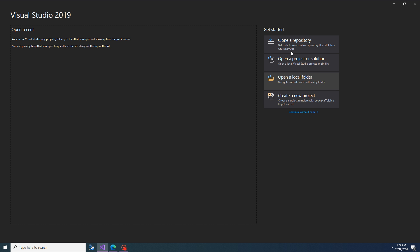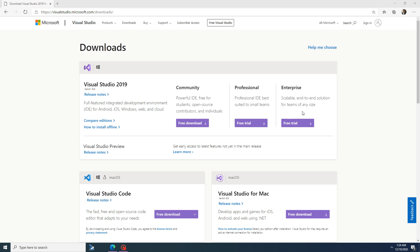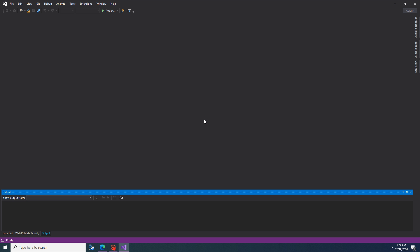Instead of following this, I will say continue without code, so people understand better what template I am choosing. So continue without code. Now here you will see Visual Studio.